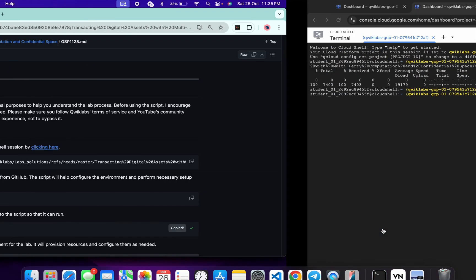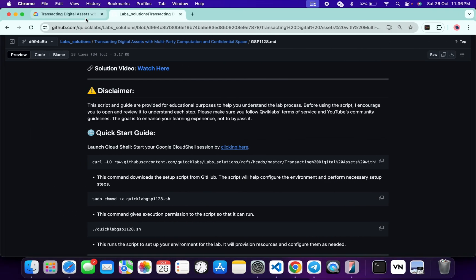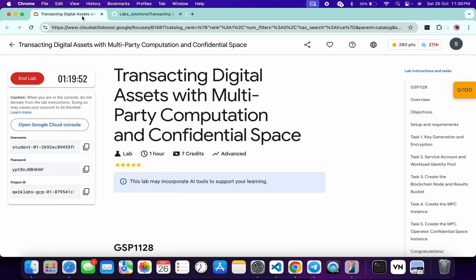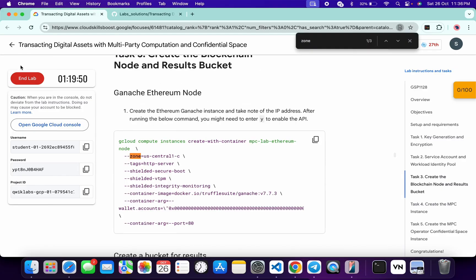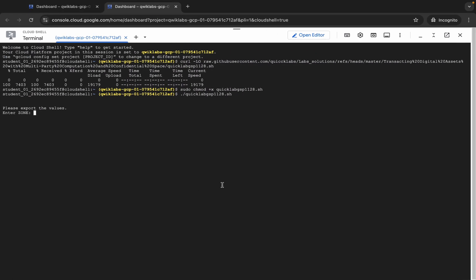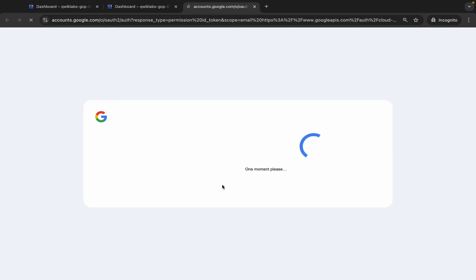Now we have to just execute this file. For that, copy this command over here, just come back, paste, hit enter, wait for a second. And now here you can see it's asking for the zone. For that, come back to the lab instructions and here just search for the zone. You can see this is the zone, so just copy this zone carefully. Do not copy any extra space, otherwise you will face an error. So just copy this, come back, paste, hit enter, wait for a second, and then just click on this authorize button over here.